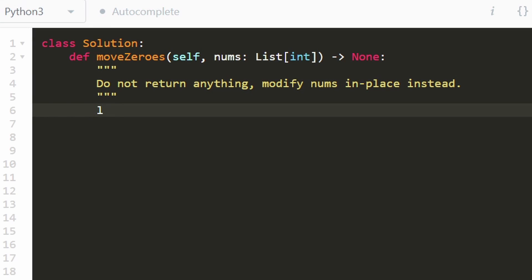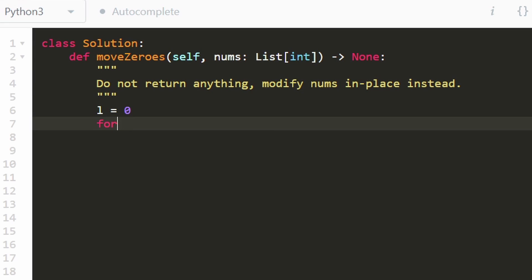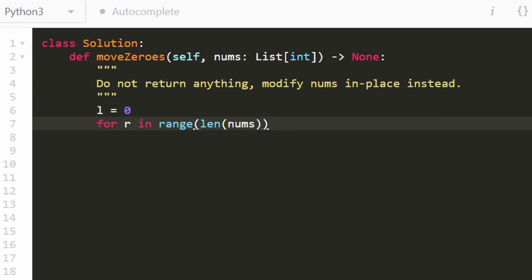So like I said, we're going to have two pointers. The left pointer is initially going to be at the beginning. The right pointer is also going to be at the beginning, but the right pointer is going to iterate through every single position in the array. So it's going to iterate through the entire length of the input array.